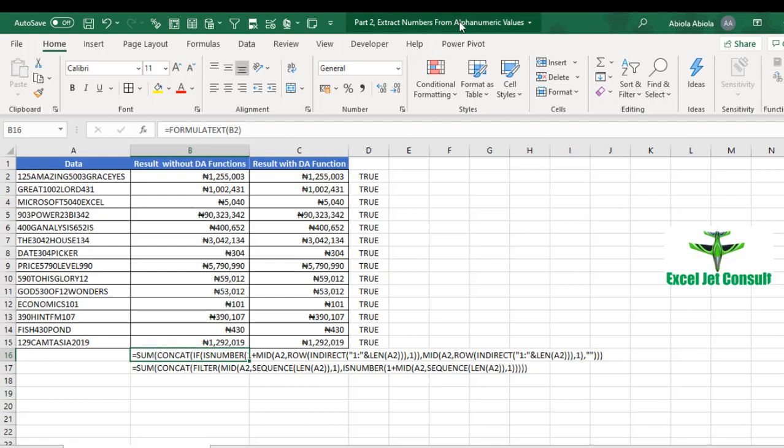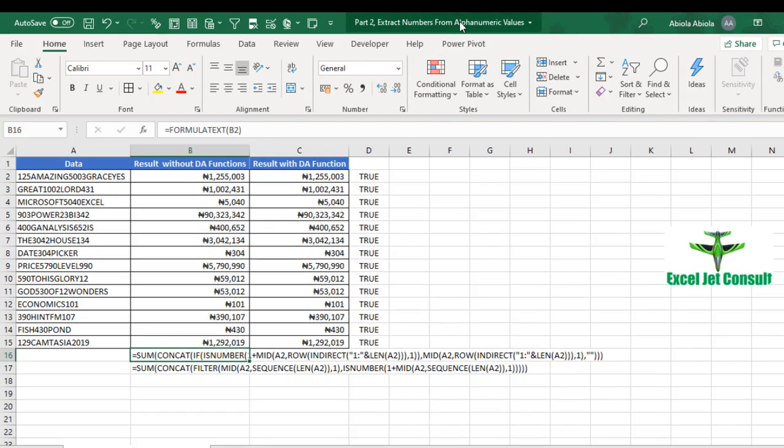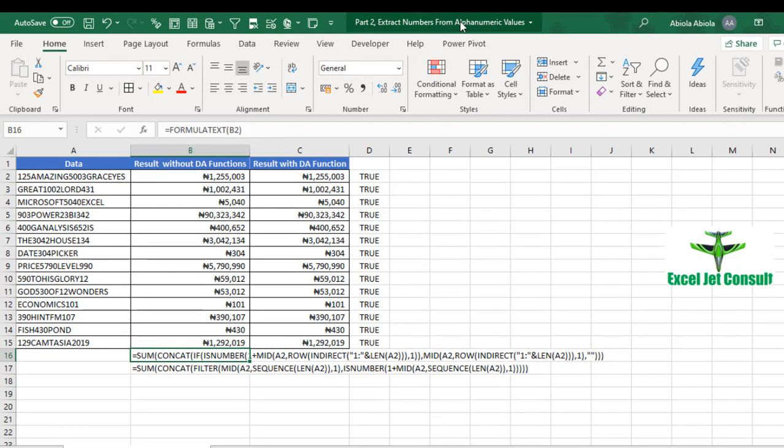This is essentially how we can extract numbers from alphanumeric values. Please give some likes and remember to subscribe to my YouTube channel if you have not done so, because there are more powerful videos coming up. Thank you and bye for now.